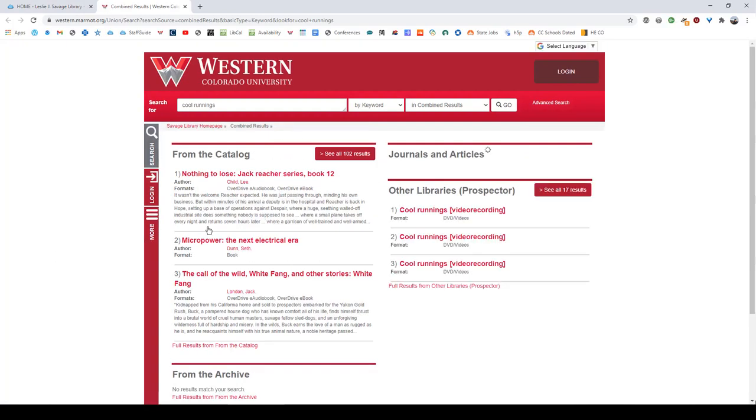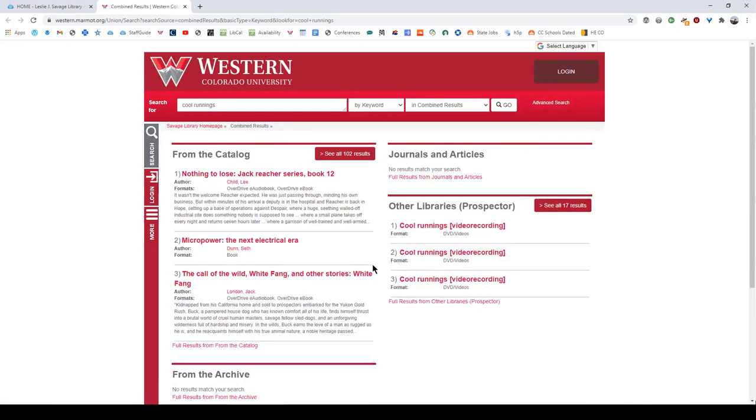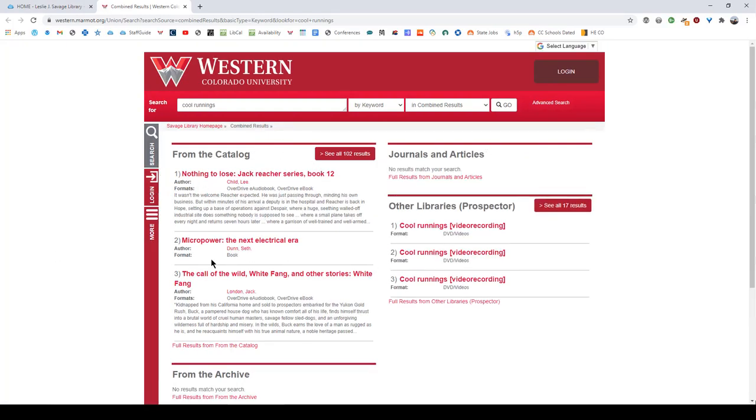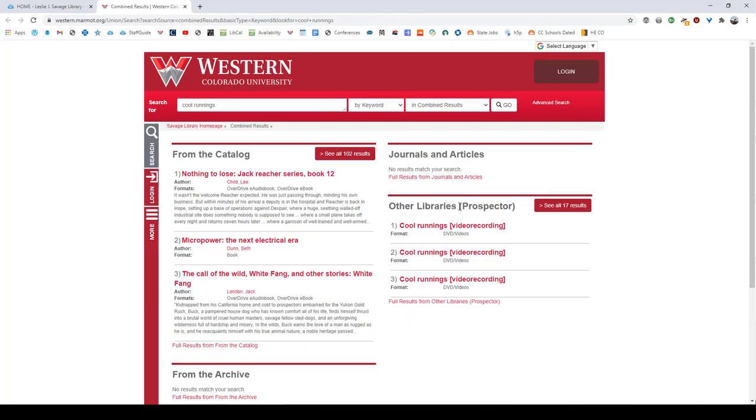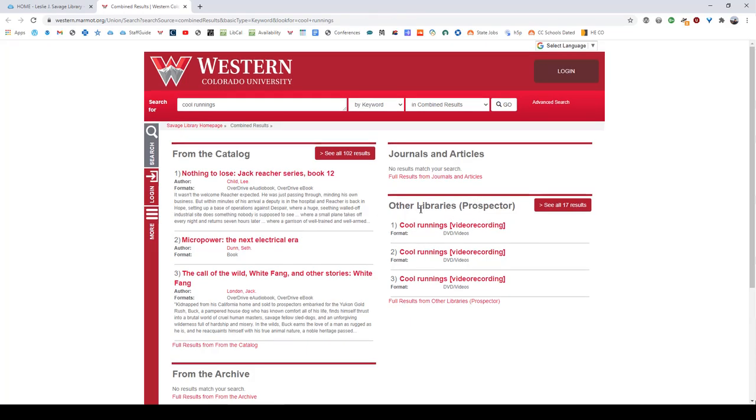On the search results page we're going to see a few different separated areas. The first one on the left hand top side is going to be from the catalog which is material we have either available at our library or online locally. On the other side, on the right side, we will see journals and articles as well as other libraries, Prospector.